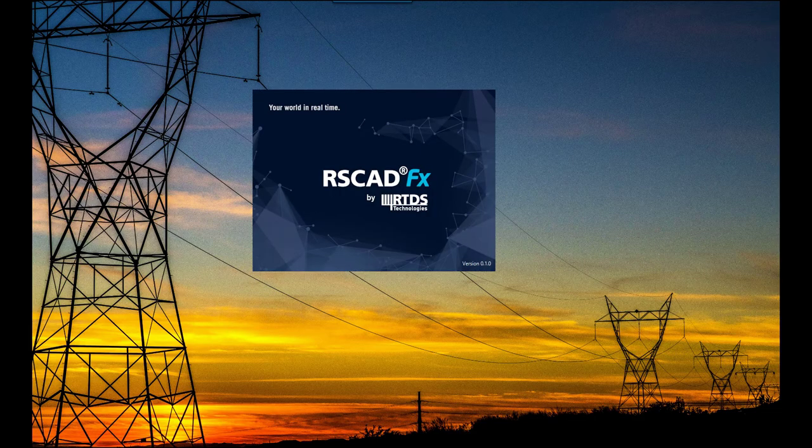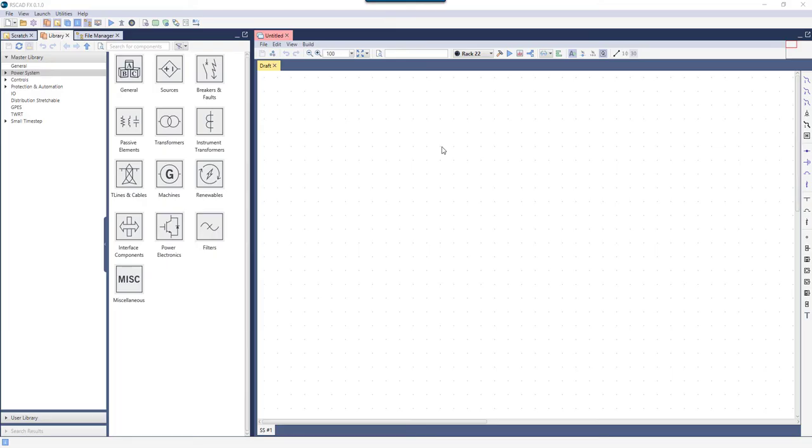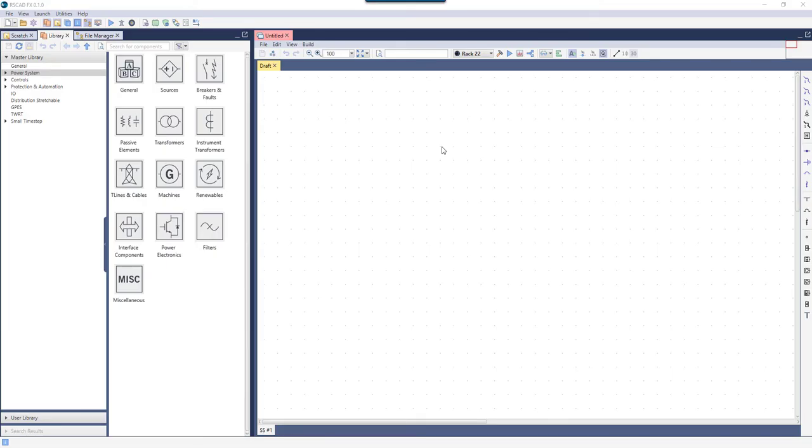I'll begin by launching RS-CADFX. Note that we no longer have a file manager screen. Everything the user needs can now be accessed from this main central module, which also includes the component library and draft canvas.